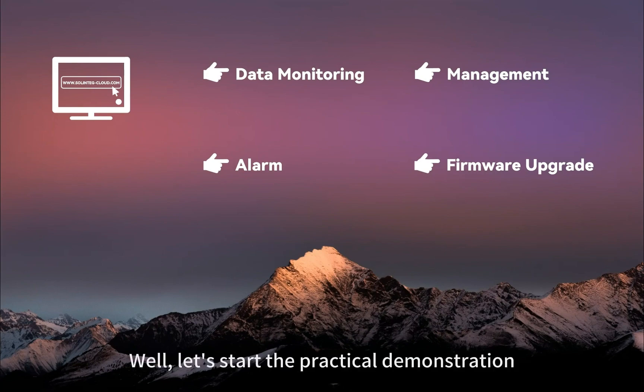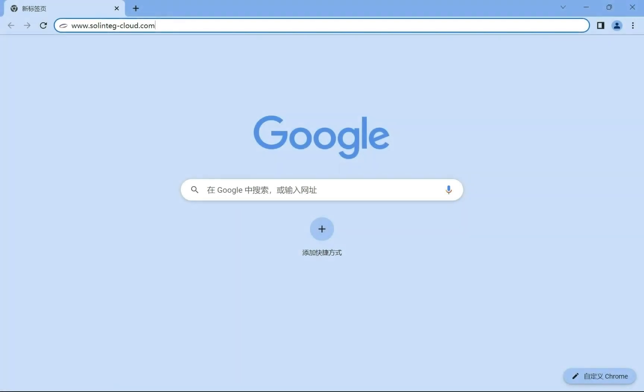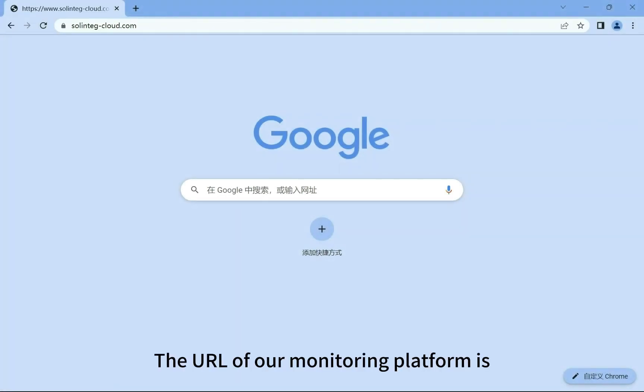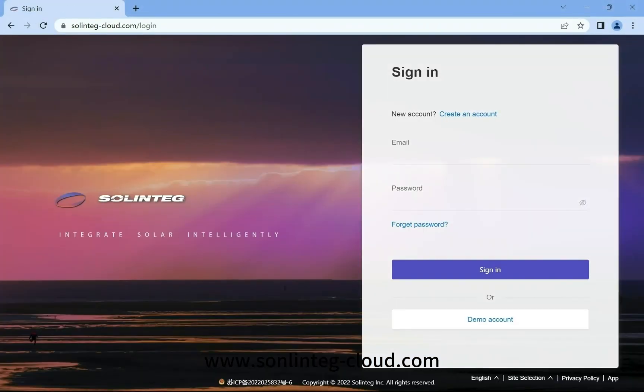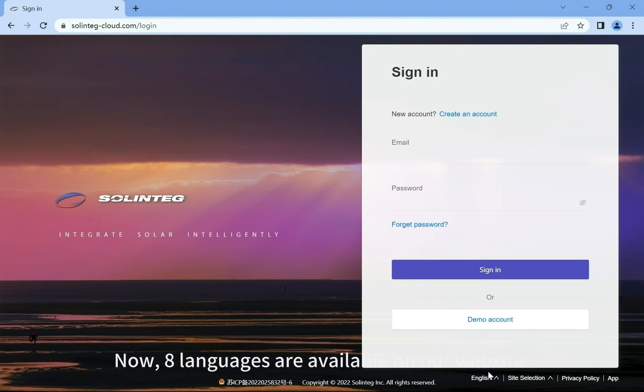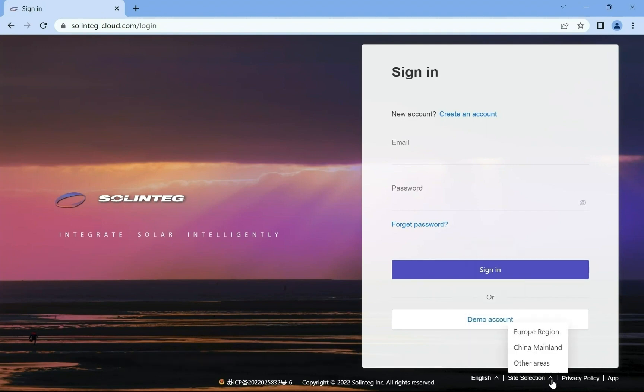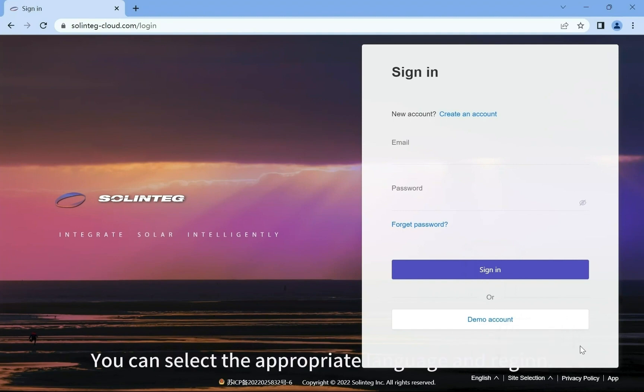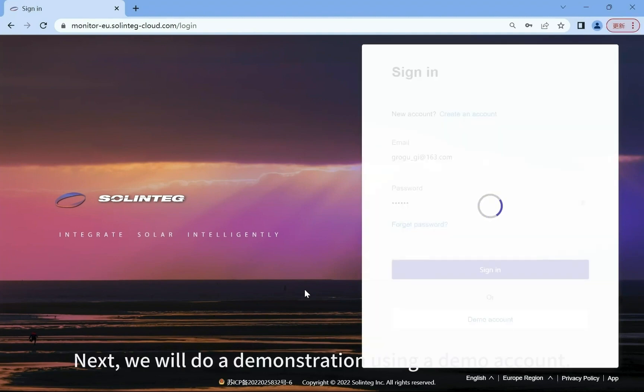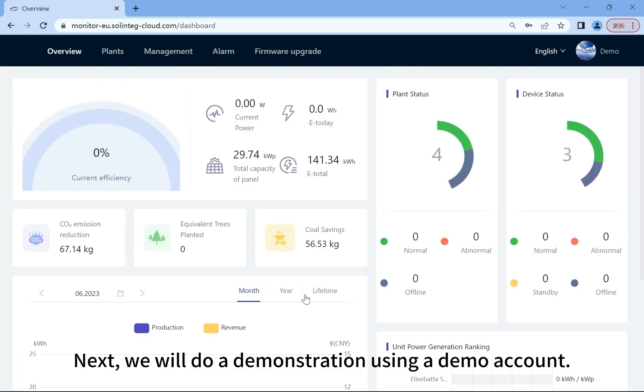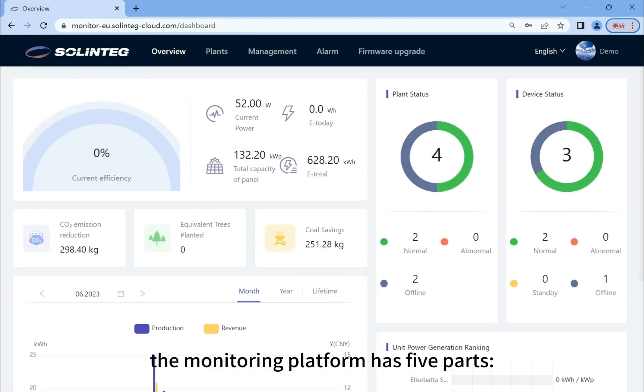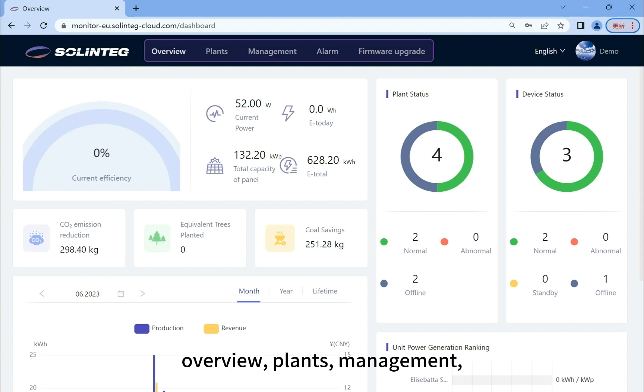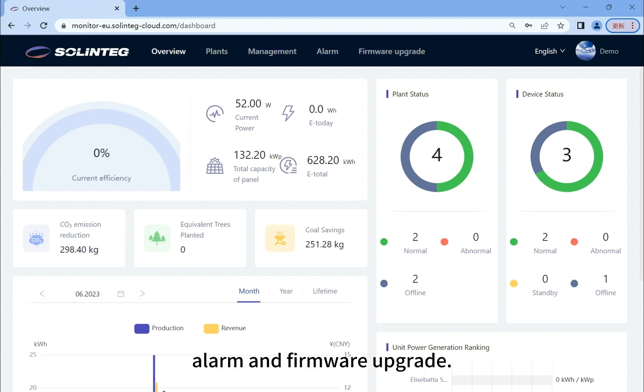Let's start the practical demonstration of Solinteg Cloud. The URL of our monitoring platform is www.solinttegcloud.com. Now eight languages are available on our website. You can select the appropriate language and region. We will do a demonstration using a demo account. We can see that the monitoring platform has five parts: Overview, Plants, Management, Alarm, and Firmware Upgrade.